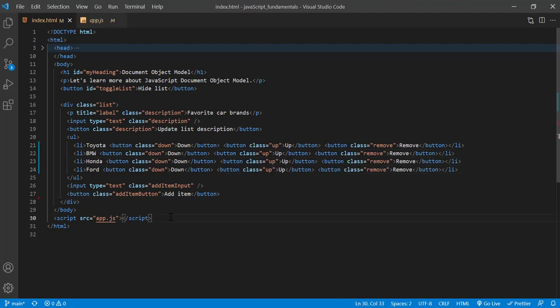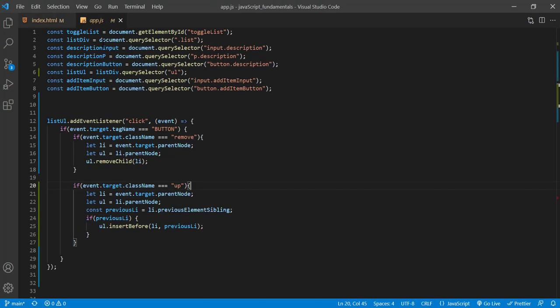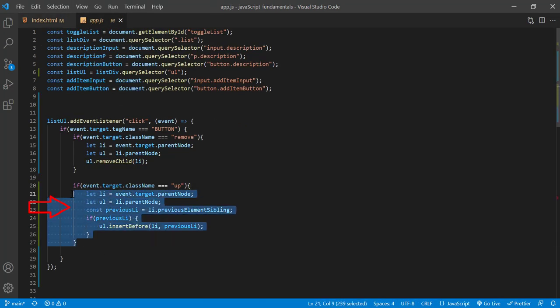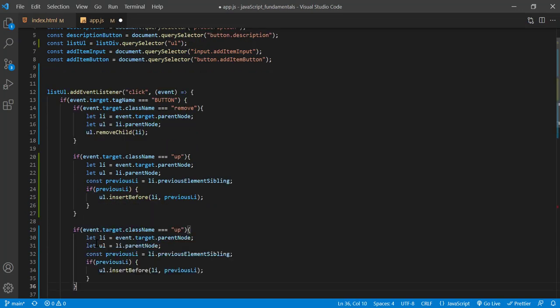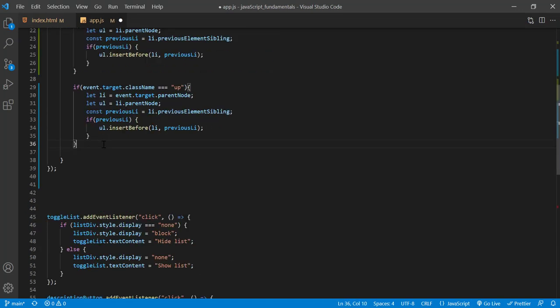Next, in the app.js file, first I'll copy the up buttons handler and paste it right below. And here I need to update a few things. First, I'll update this condition to check if the target's class name is down or not.